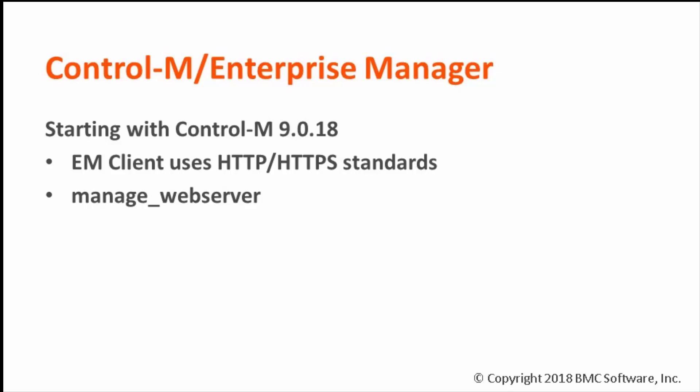In this video, we'll look at the manage_webserver utility and how to use this utility to check for the status of the web server from a command line and then also how to stop and start the web server.